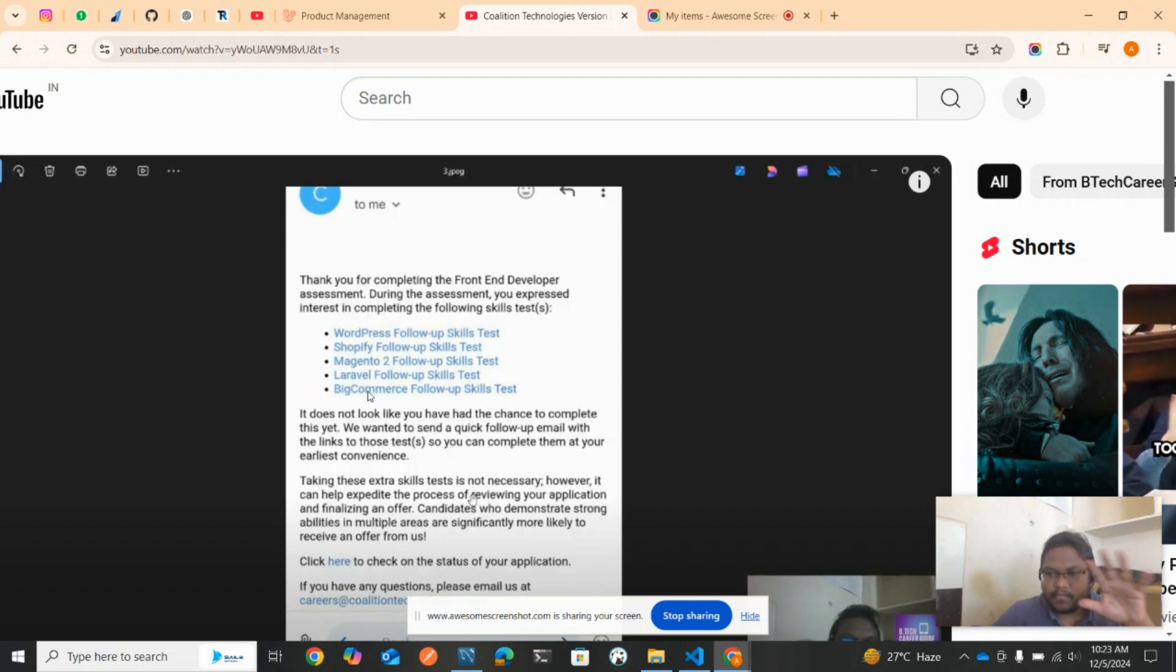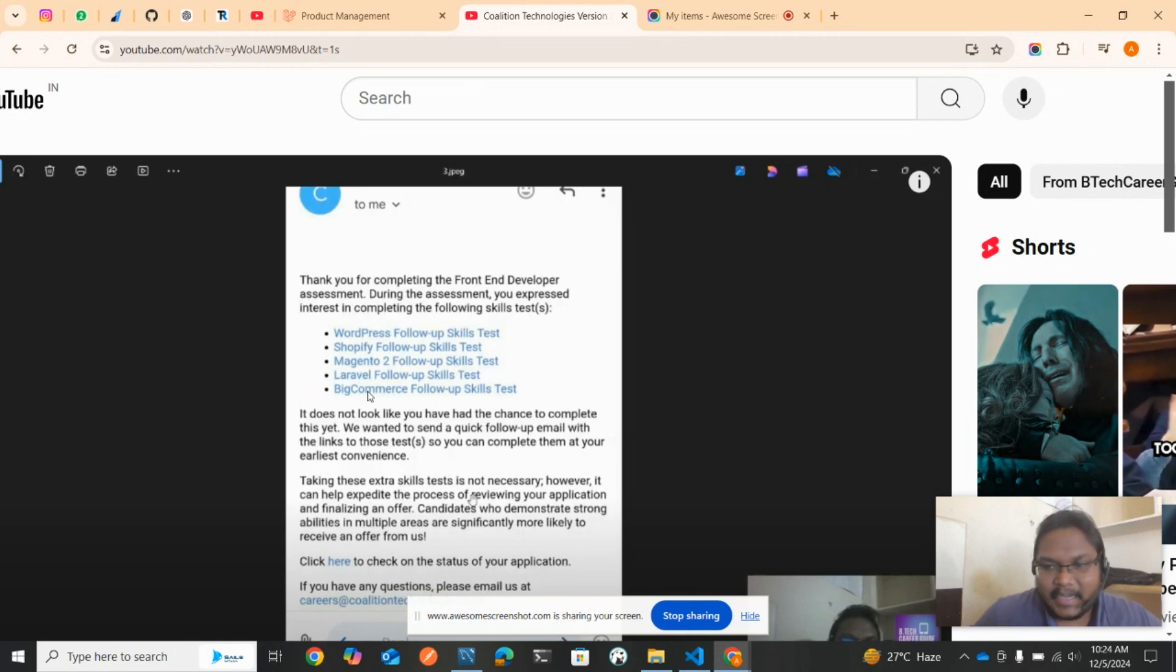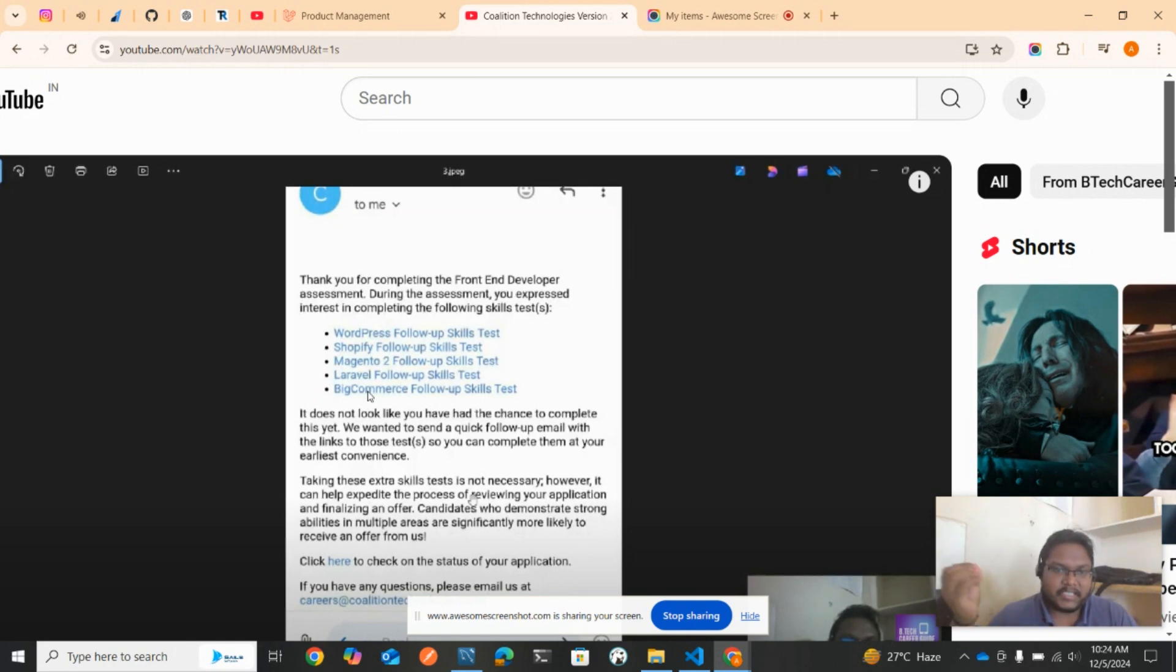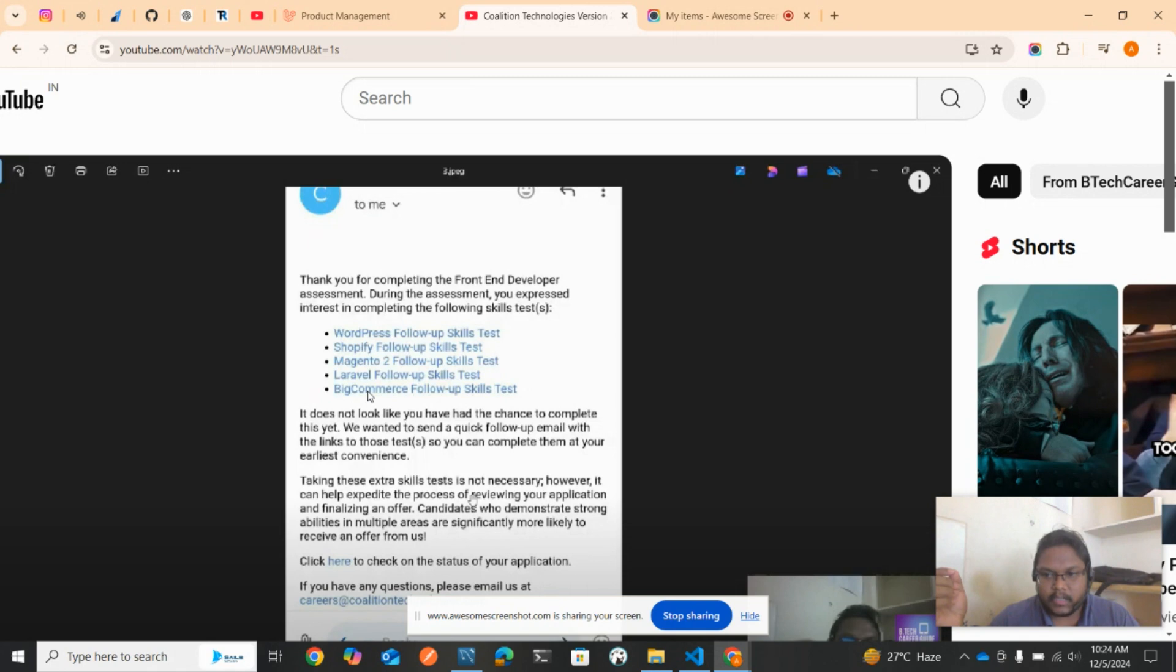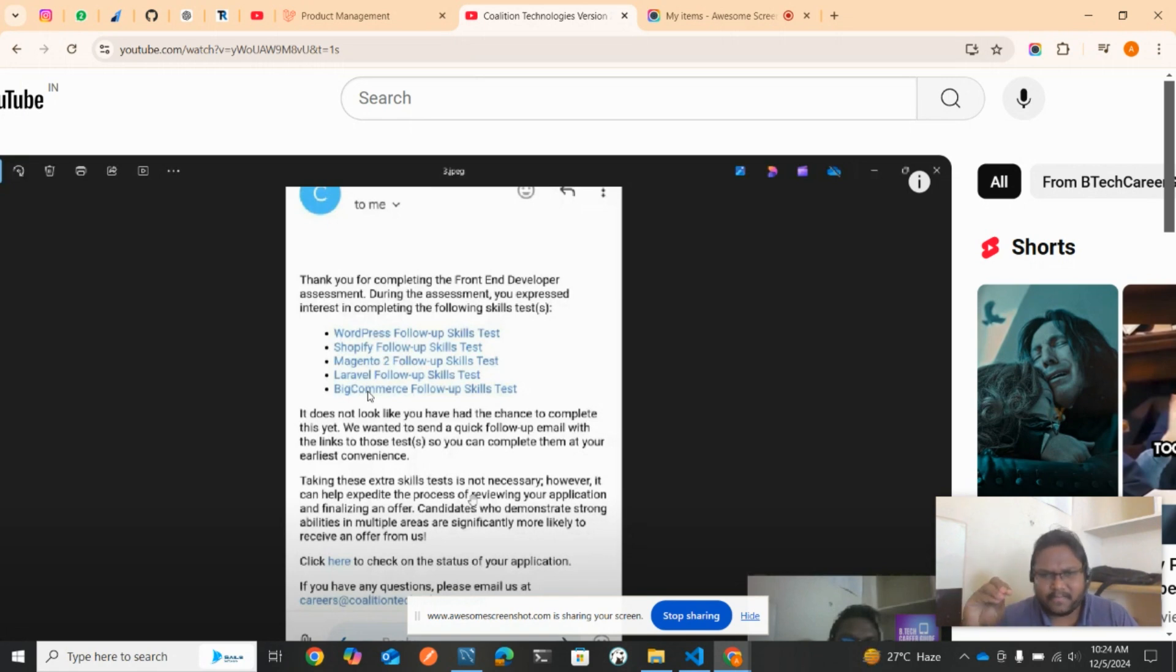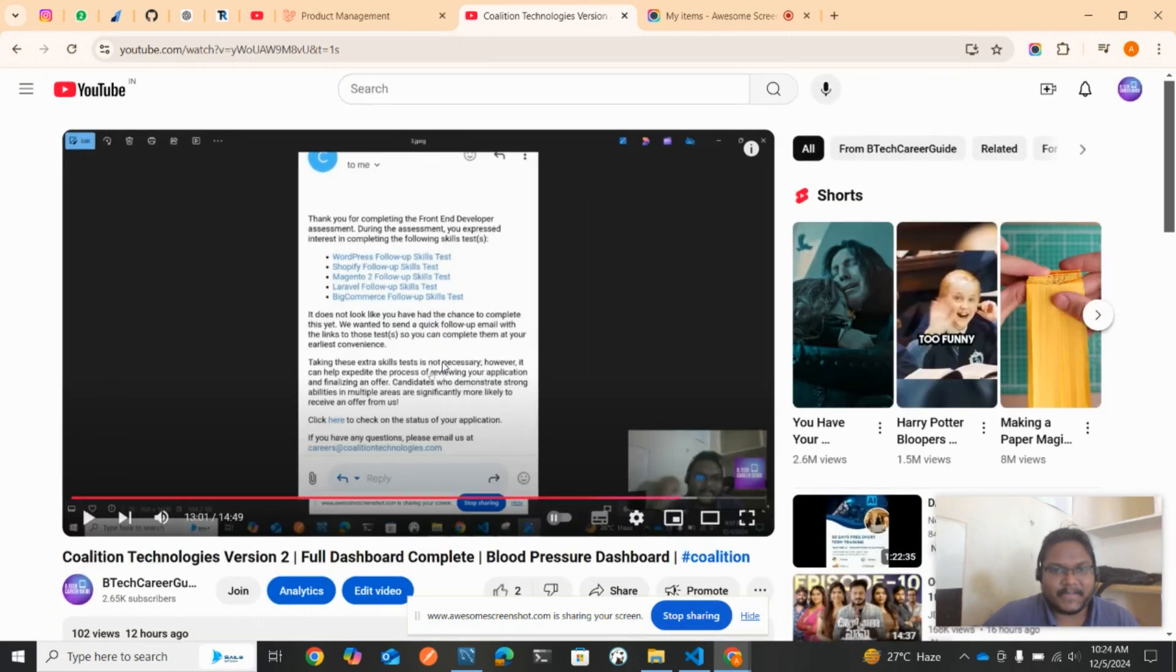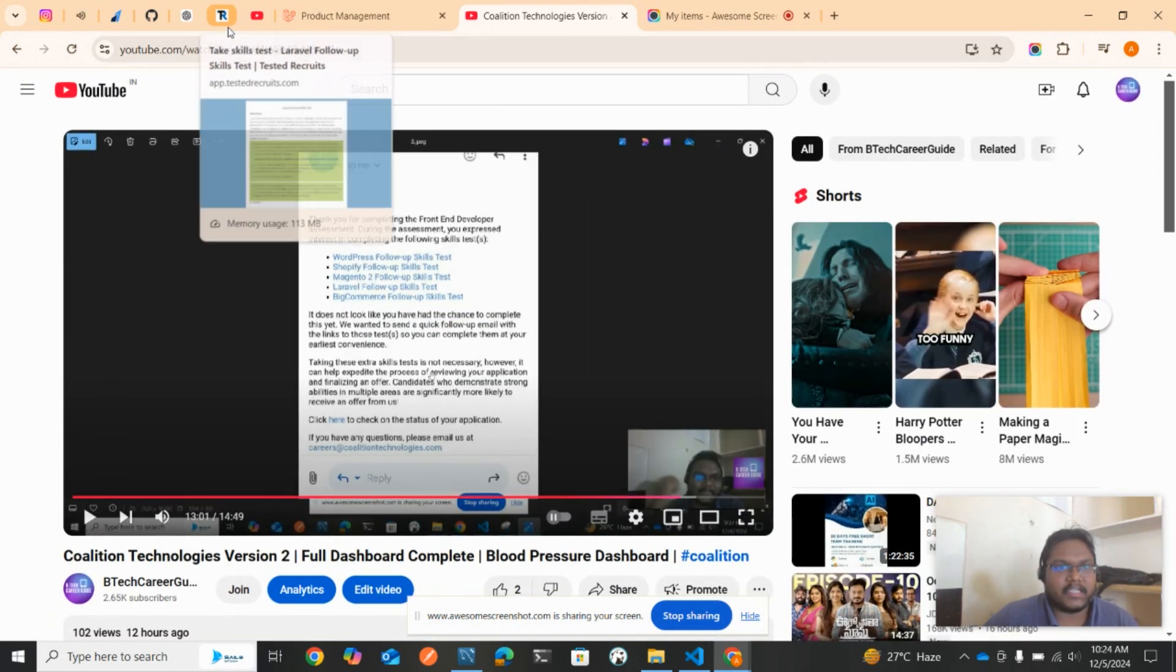From all of these technologies, I only know Laravel because I work on the Laravel framework. The remaining technologies like WordPress, I don't know. So in this video, I'll be showing what Laravel is all about and how you need to code. I've designed and developed the application. It's a very simple application that took me around 15 minutes.